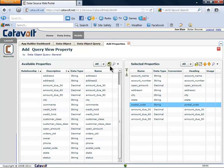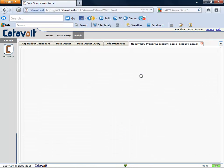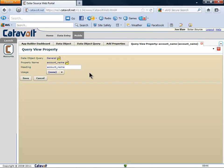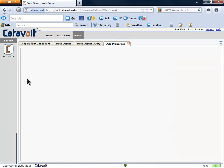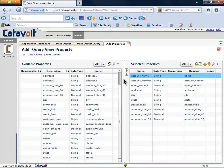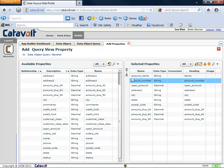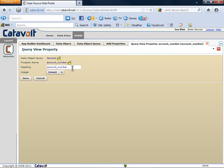The database names are not what we want the users to see. For example, instead of account_name, we want just the word name with a capital N. We'll go down the list and fix them all up so they look right to the user.